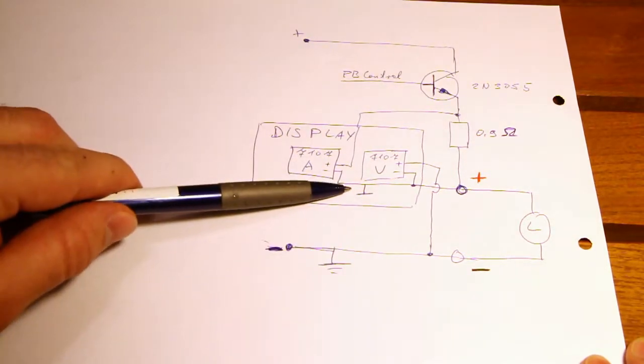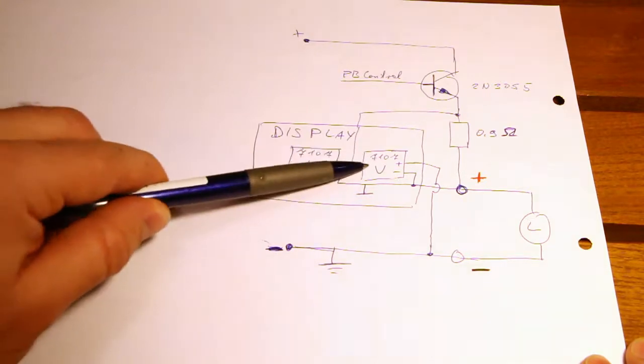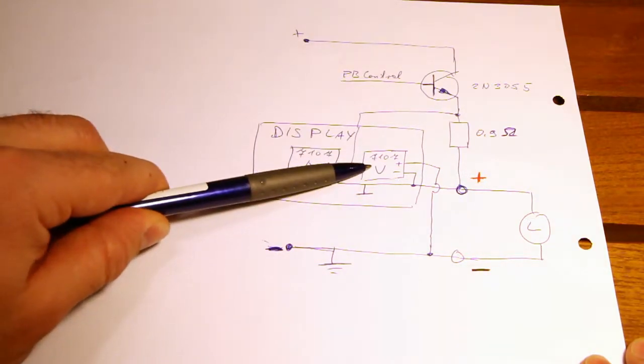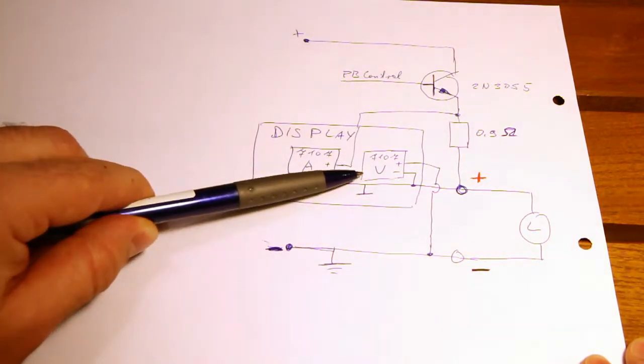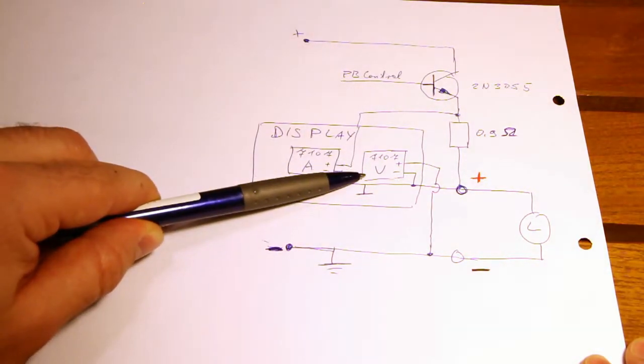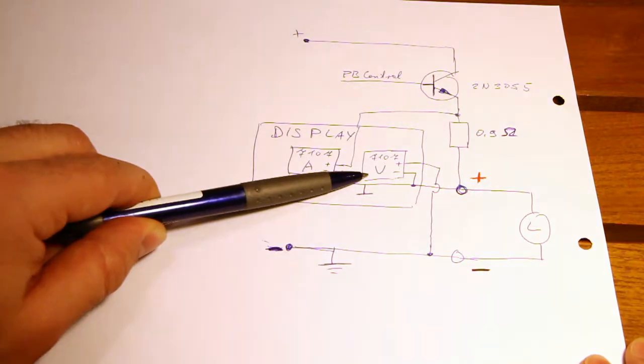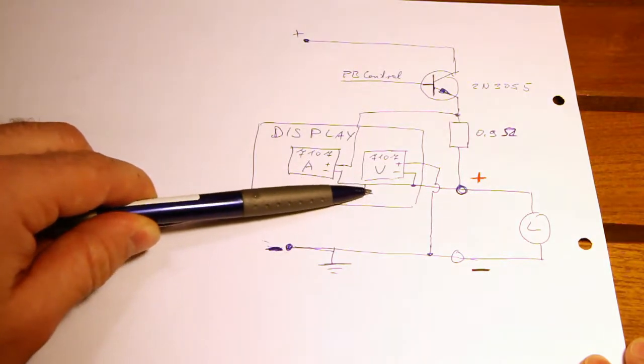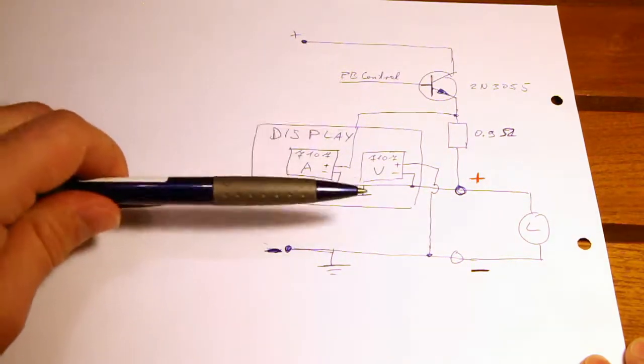But that also means that the voltage readout should be negative. And it is. But the display doesn't have a sign and so you don't see it. And I can show you why.